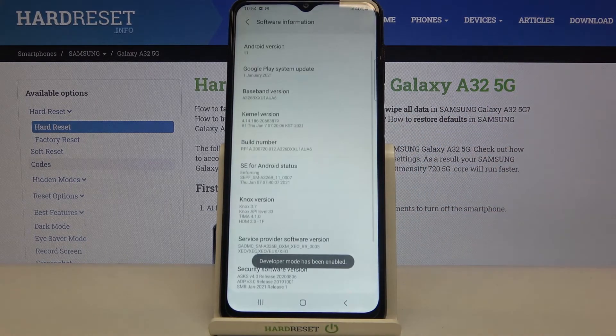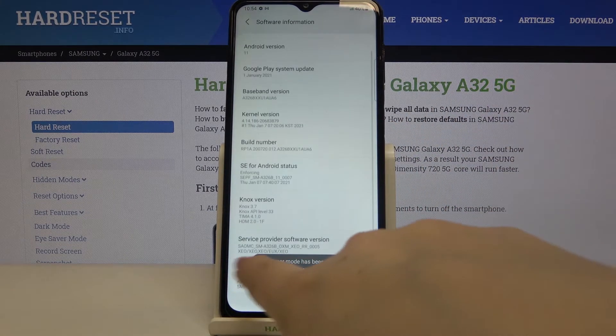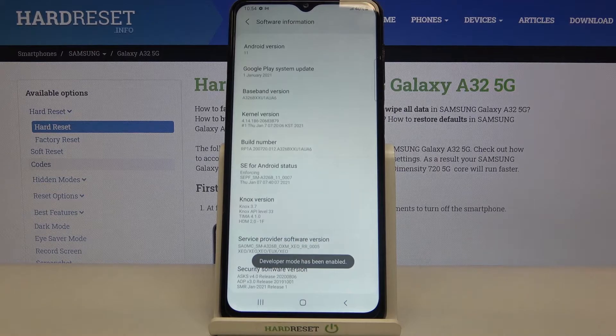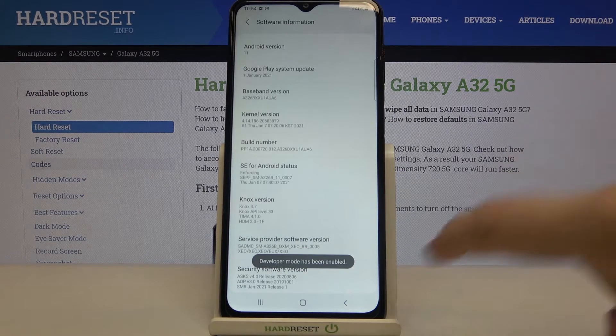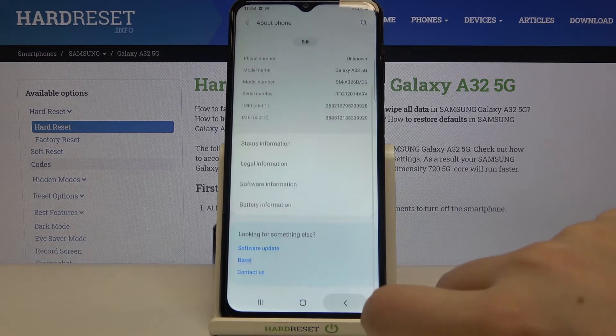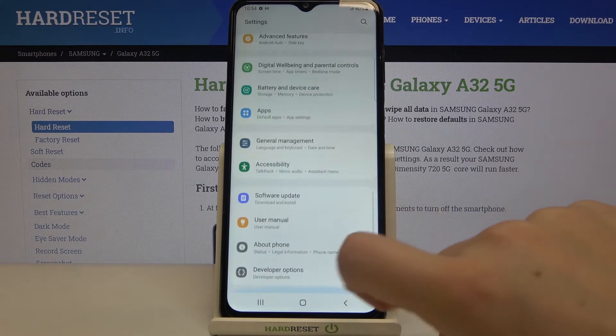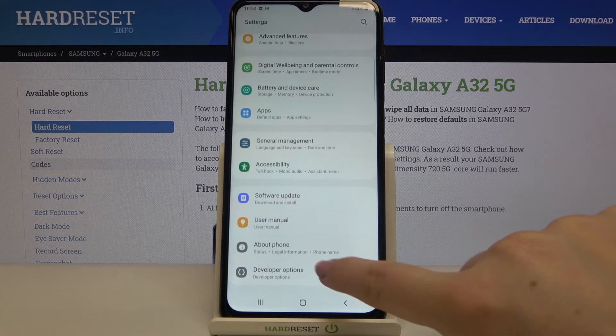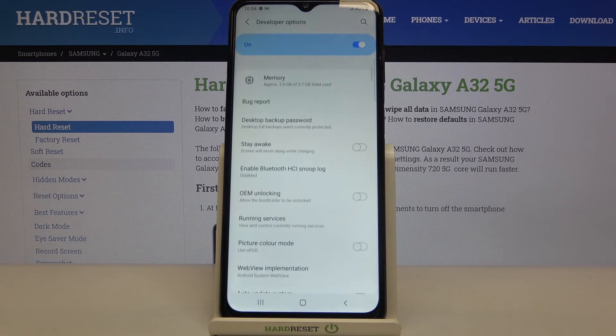You have to confirm it with a pattern and as you can see the developer mode has been enabled, so we can go back to the general settings and under about phone we've got developer options, so let's enter.